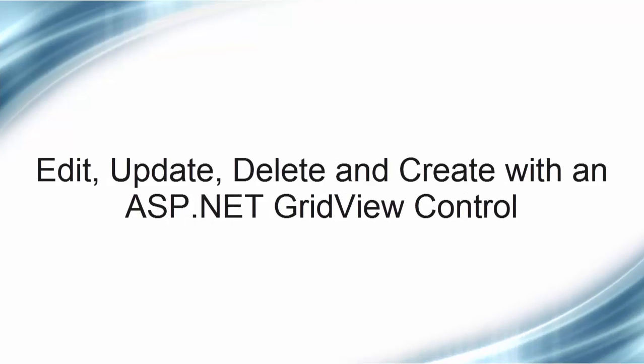This will also cover edit, update, delete, and create with a grid view. Let's take a look at how we can bind data from a SQL connection to an ASP.NET Server control.